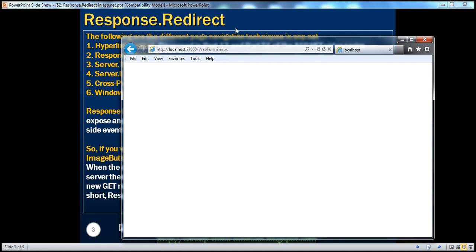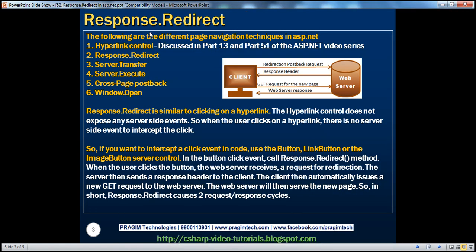And this is very important to keep in mind, because when we compare Response.Redirect with other page navigation techniques like Server.Transfer, Server.Transfer doesn't involve two request-response cycles. So that's one of the important differences between Response.Redirect and Server.Transfer. Depending on the requirements of our application, we will be able to pick and choose the right technique if we understand all these differences properly.